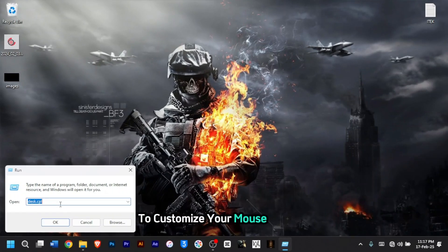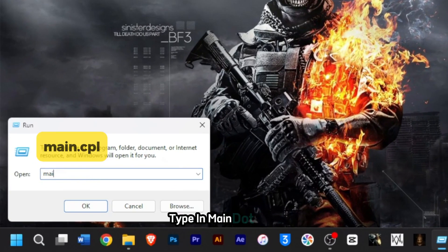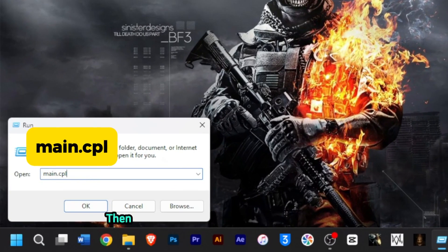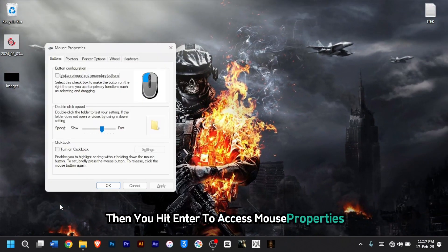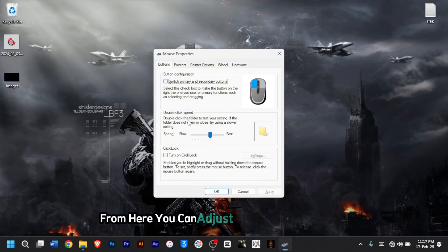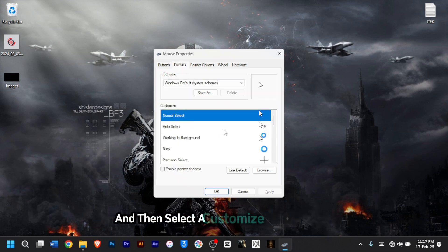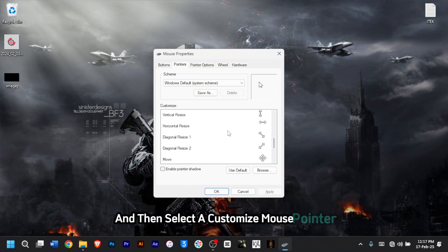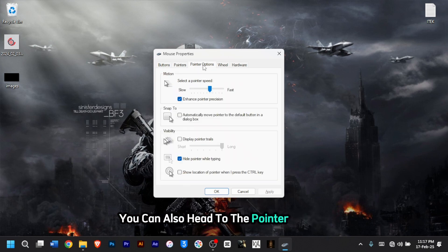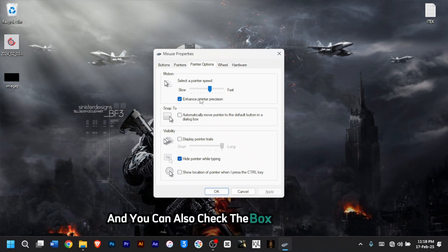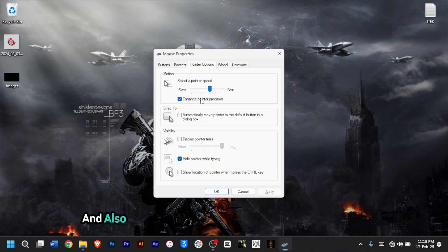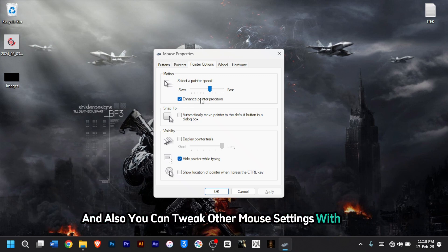To customize your mouse settings, type in 'main.cpl', then hit Enter to access Mouse Properties. From here, you can adjust the double-click speed for opening a folder. Head to the Pointers tab to select a customized mouse pointer, or go to Pointer Options to select the pointer speed. You can also check the box for Enhanced Pointer Precision, which helps gamers a lot.